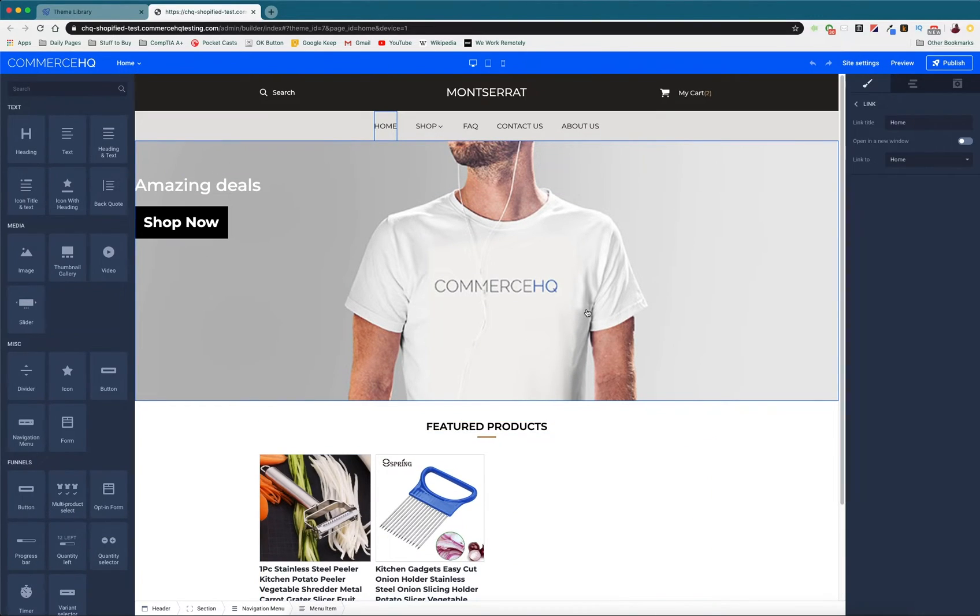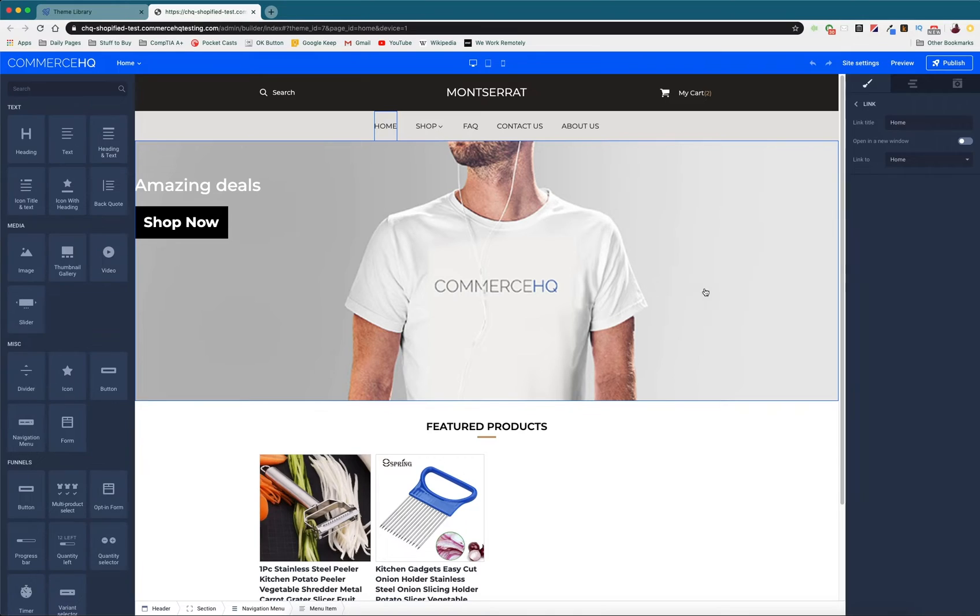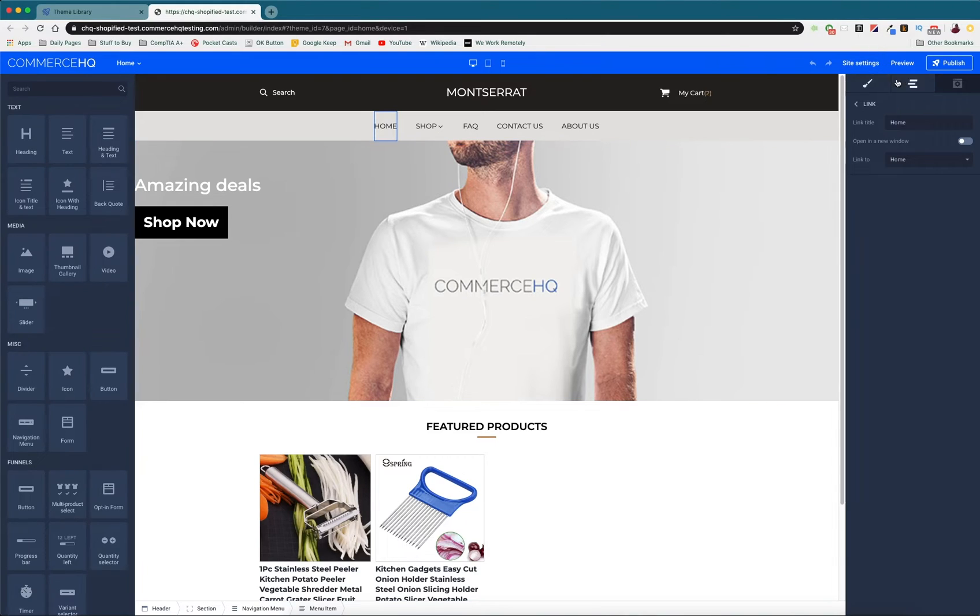I highly recommend going in and changing your theme. Take some time, maybe an afternoon or a couple of days, and focus in and design something really awesome. Then of course when you're done you can press publish.